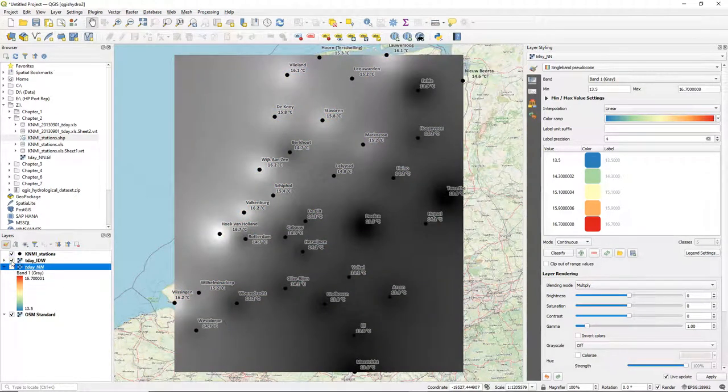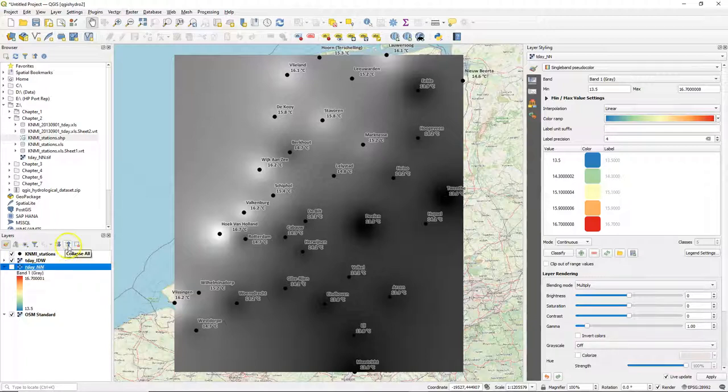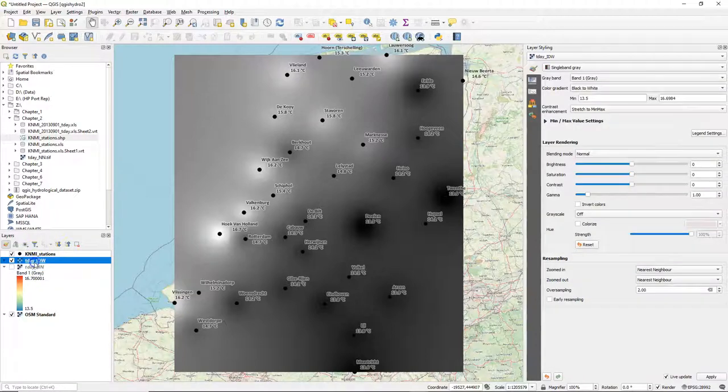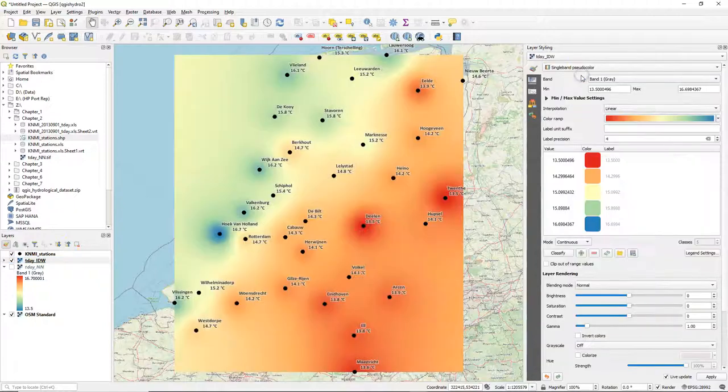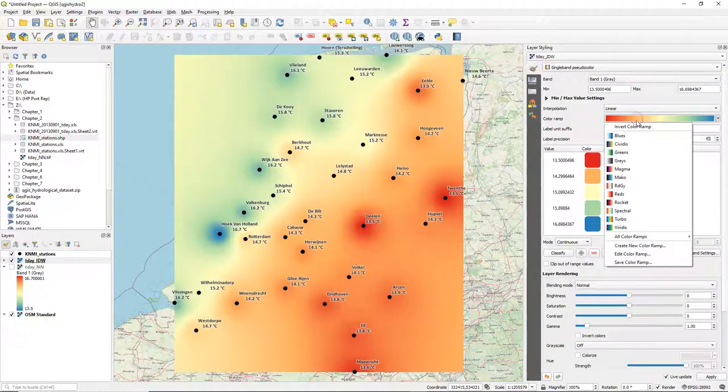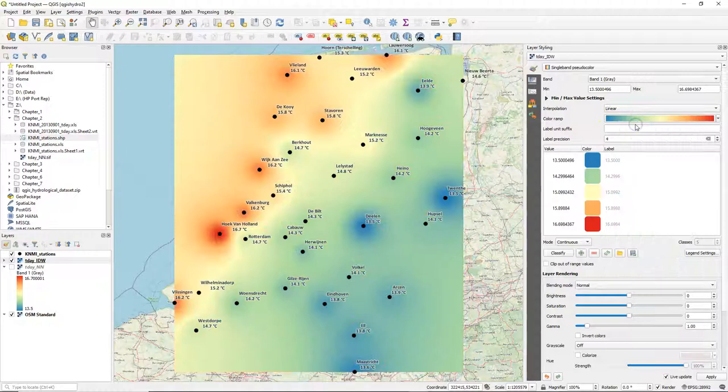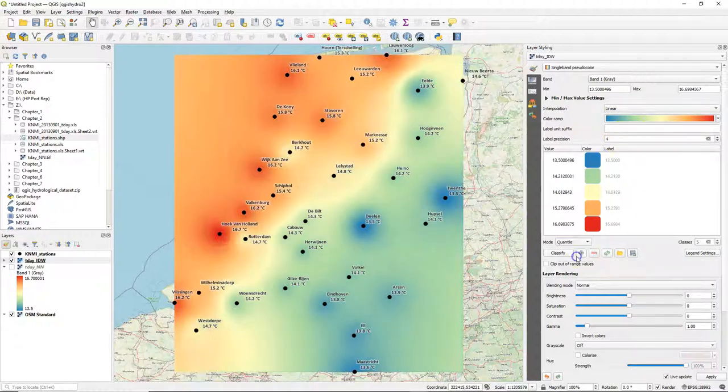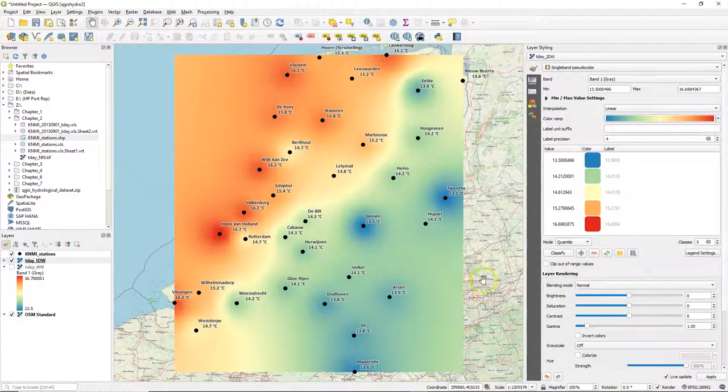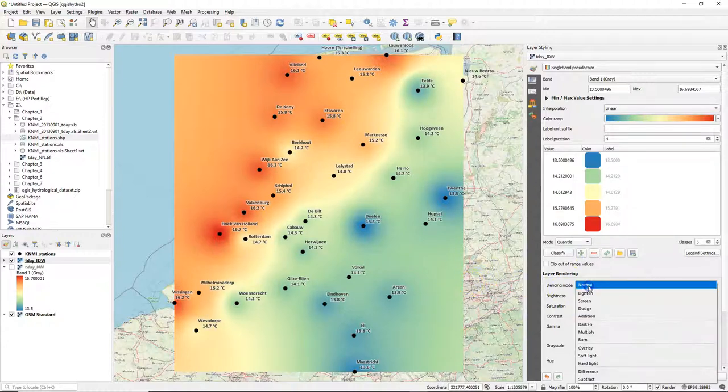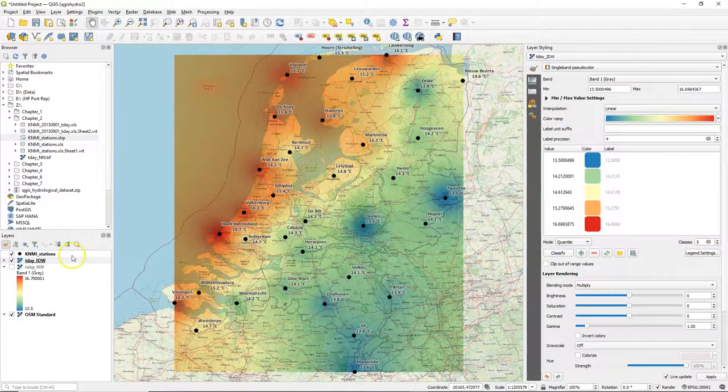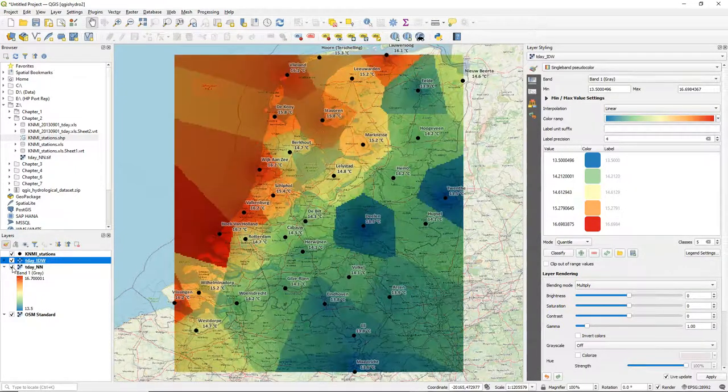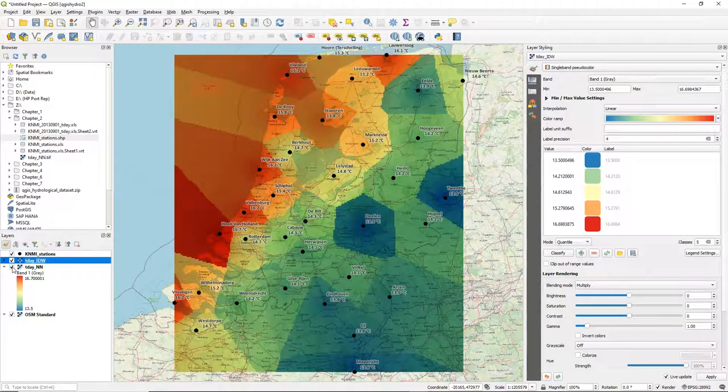Now let's do that also for IDW. Change it to single band pseudocolor for continuous rasters. Invert the spectral color ramp. And for mode we try here quantile because it gives some nicer results. And we also use multiply to blend it with the background OpenStreetMap.